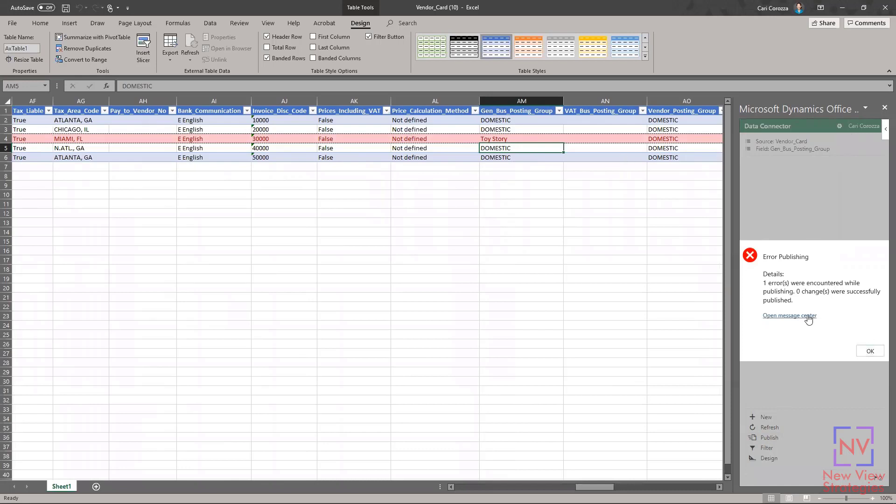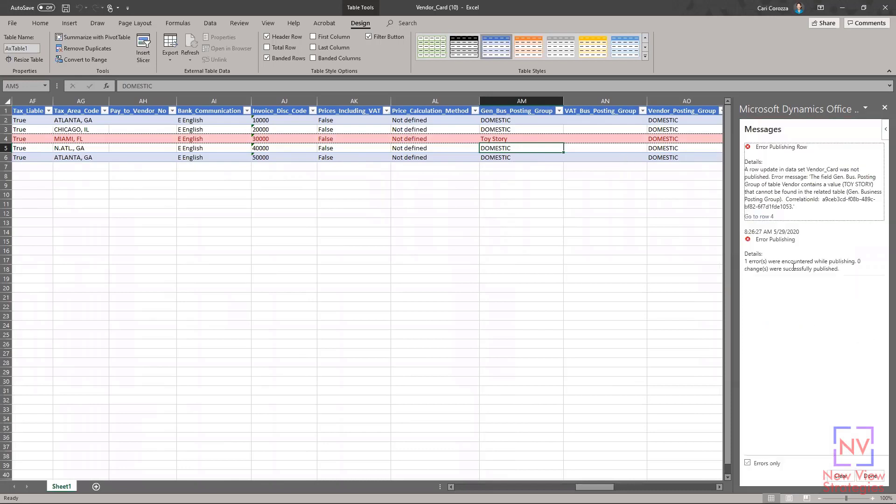If I open this message center here, it'll give us a little bit more information on the error. You can see that it's telling us the value Toy Story is not found in the related table of general business posting group.